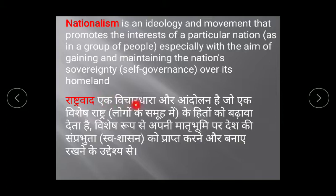Rashtrabad ek vichar dhara hai, andolan hai, jo ek vishesh rashtra ke hito ko badhaava deta hai, vishesh roop se apni maatr bhoomi par desh ki samprabhuta ko prapta karne aur banae rakhne ki uddeshya se. Rashtrabad kya hai? Love for the country — desh ke liye prem hi rashtrabad hai.